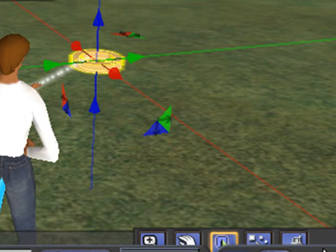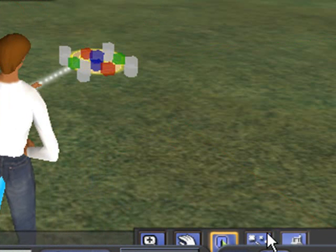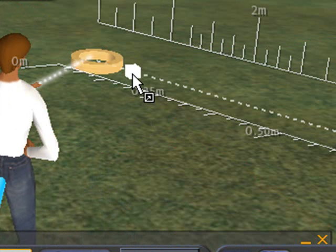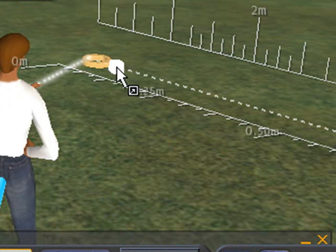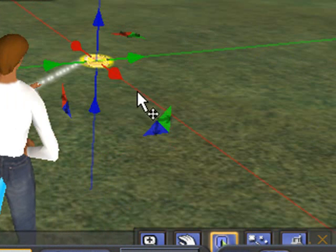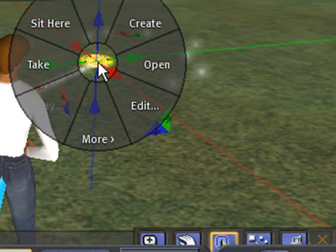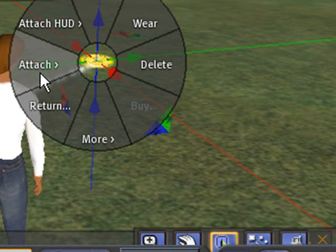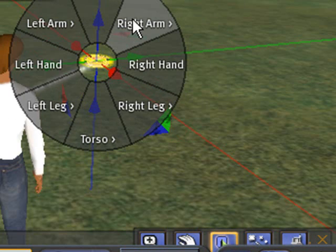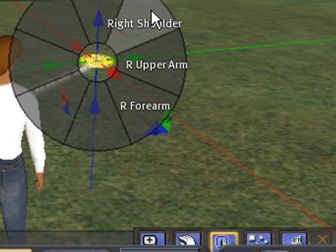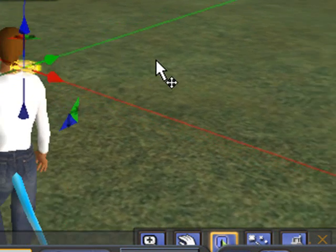And then I'm going to control shift again to grab that gray handle to shrink the whole thing. I'm looking pretty good here. And let's go ahead and attach it to my arm and work with it on my arm. So we'll go more, attach, right arm, and upper arm.